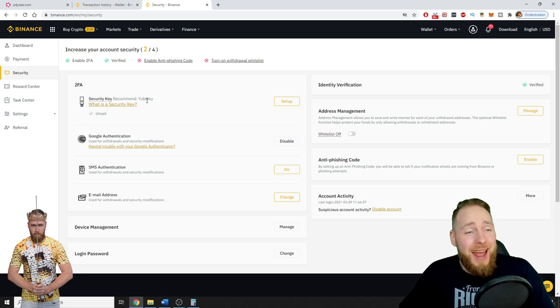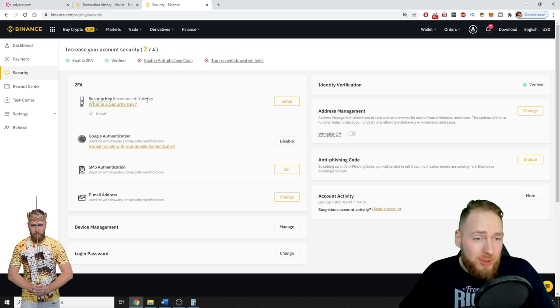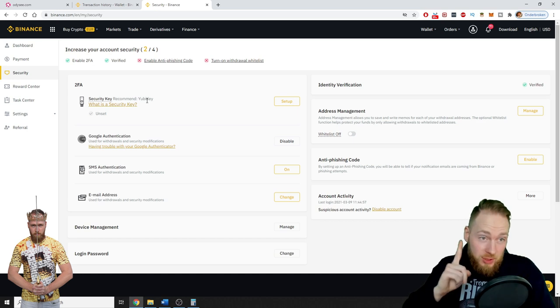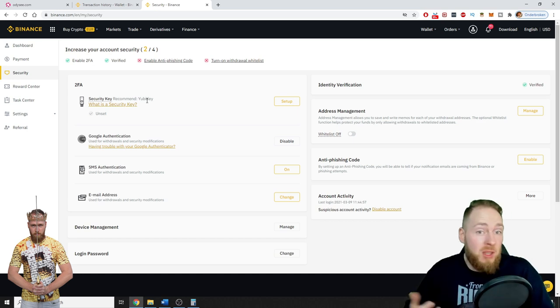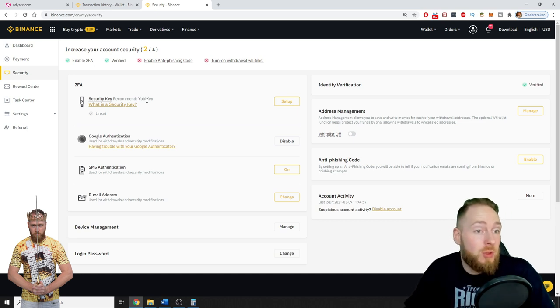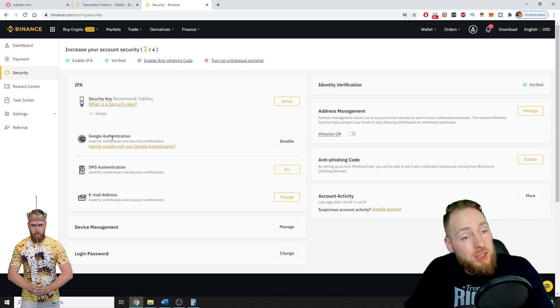So after that I bought a YubiKey. I also made an entire video about it which you can see right there. So this is the best security. You can also use Google Authentication, but the best security is YubiKey.